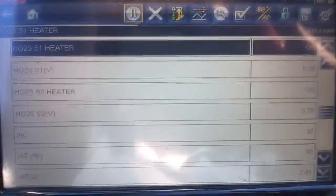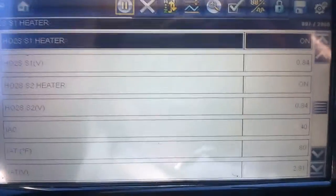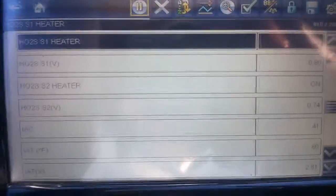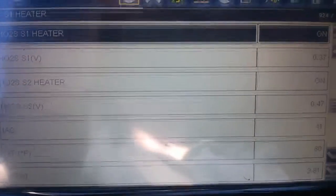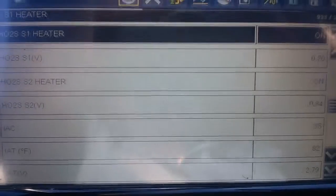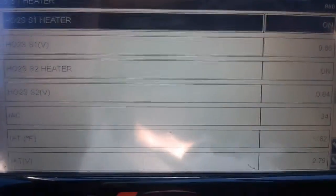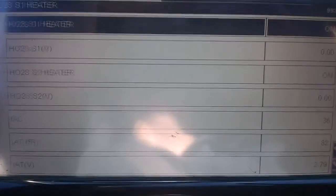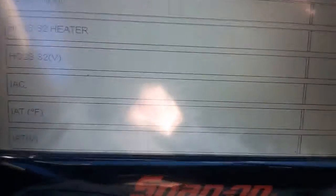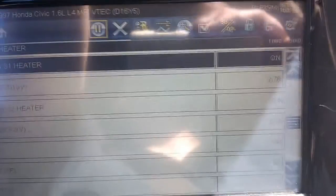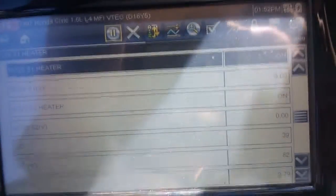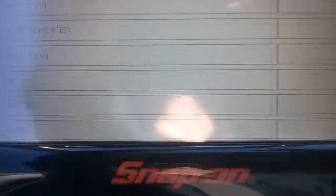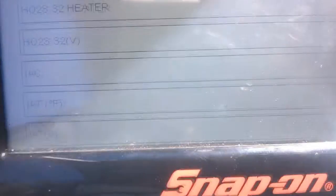What you're looking for is the O2 sensor voltages. Monitor sensor 1 and sensor 2 - these are the sensors before and after the catalytic converter. What you would expect to see is both sensors rapidly switching between rich and lean, between lower and higher voltages. At idle, sensor 2 might be stuck around 0.7 to 0.9 volts while sensor 1 switches between lower and higher voltages.